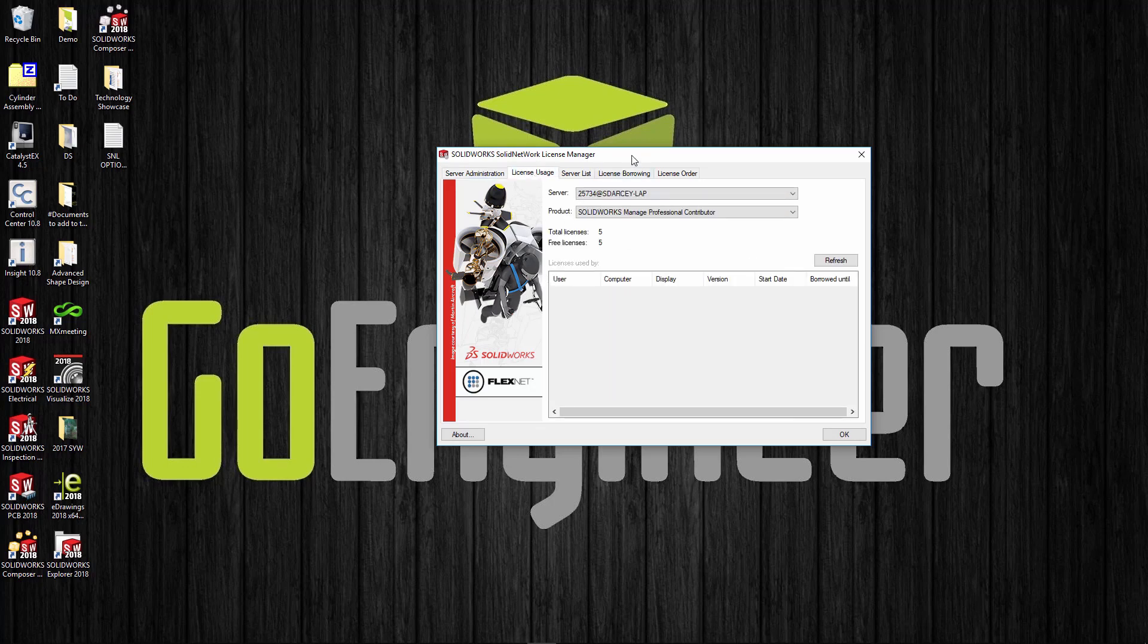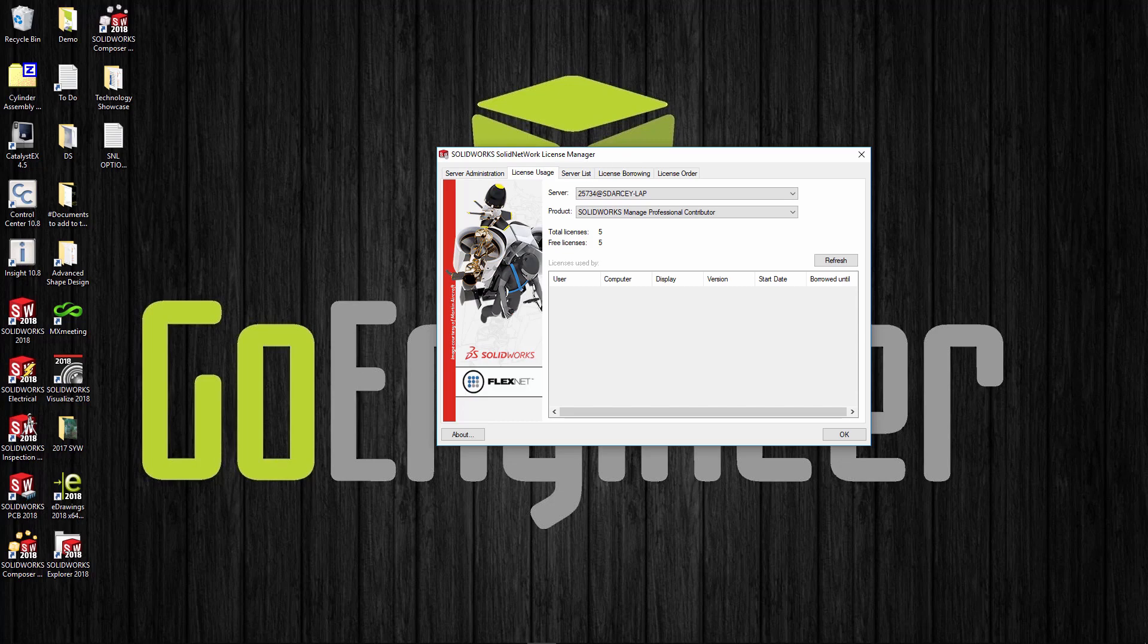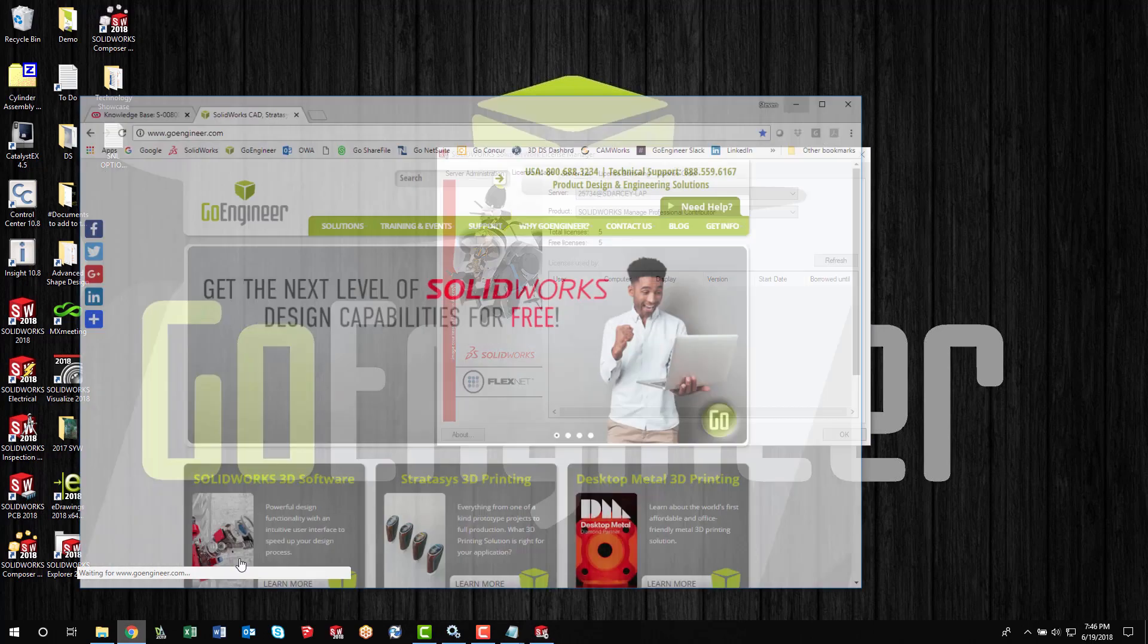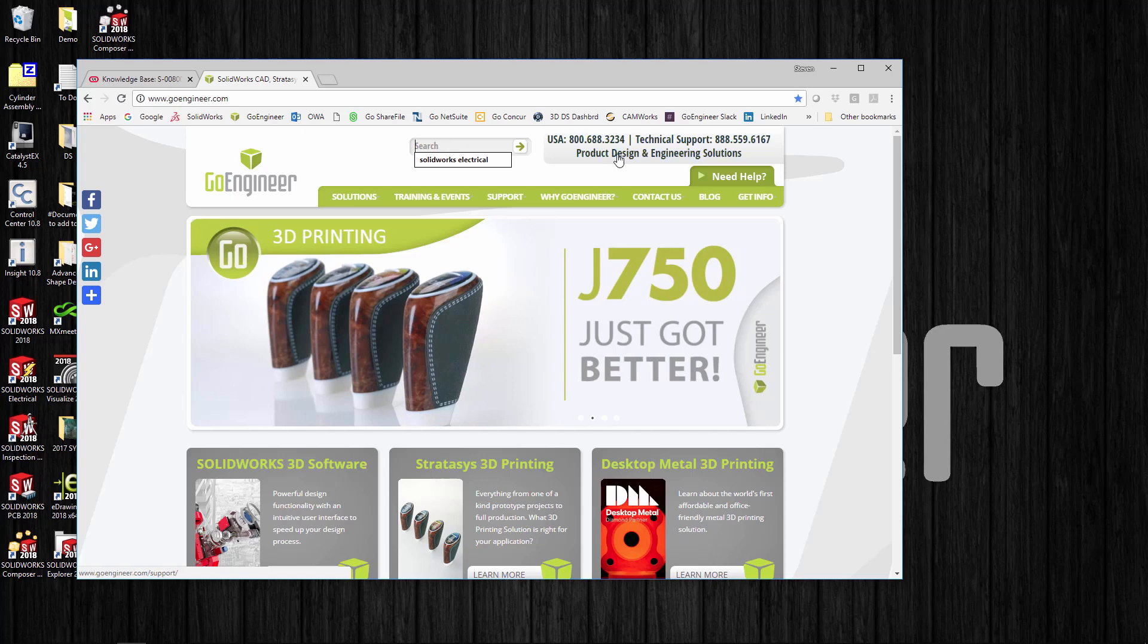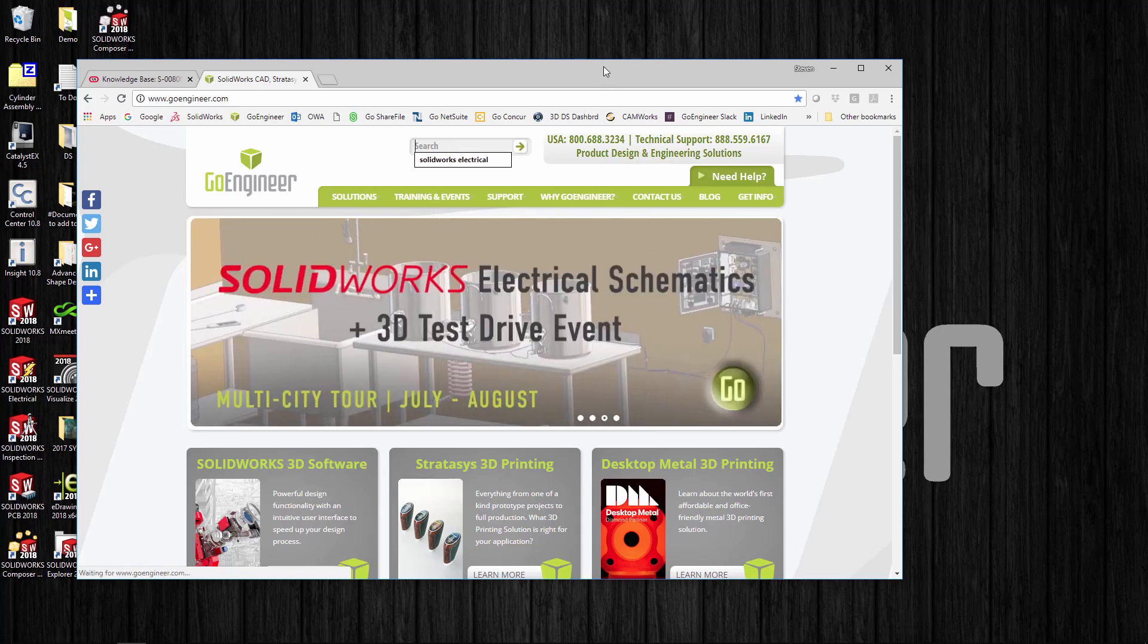Hopefully that should answer all your questions. If you do have more questions, feel free to go to the GoEngineer website. You can search online here with our Google search called Ask Joe, or you can just go straight to our tech support. Hope this helped. If you have any questions let us know. Thanks, this is Steve Darcy with GoEngineer.